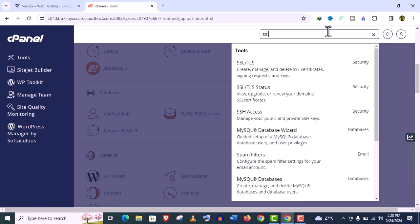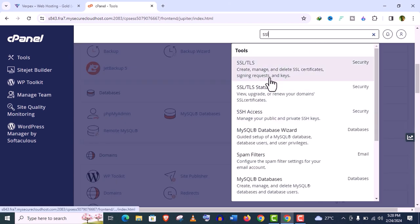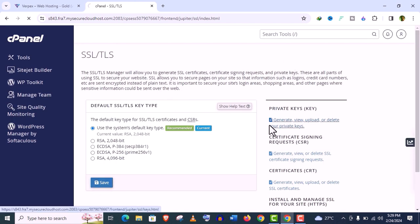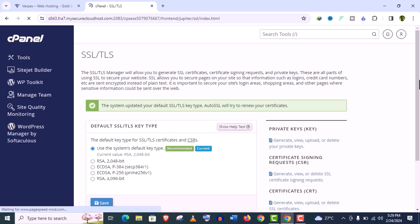Now go back. Now the second thing we will do, we will install SSL certificate in the domain address. Click on this SSL option here. Use the default type recommended option and click on save.